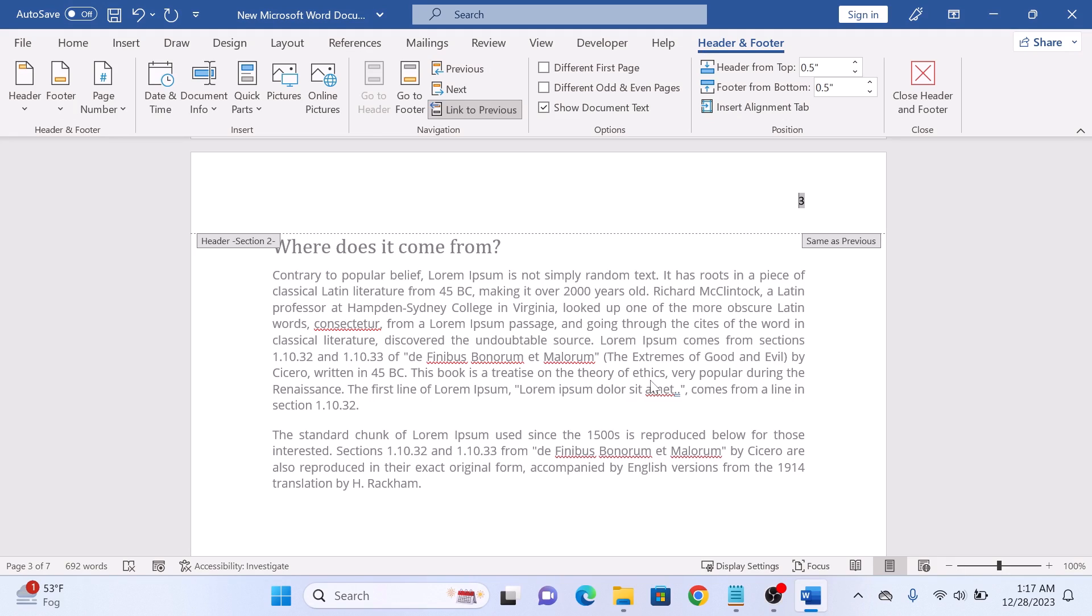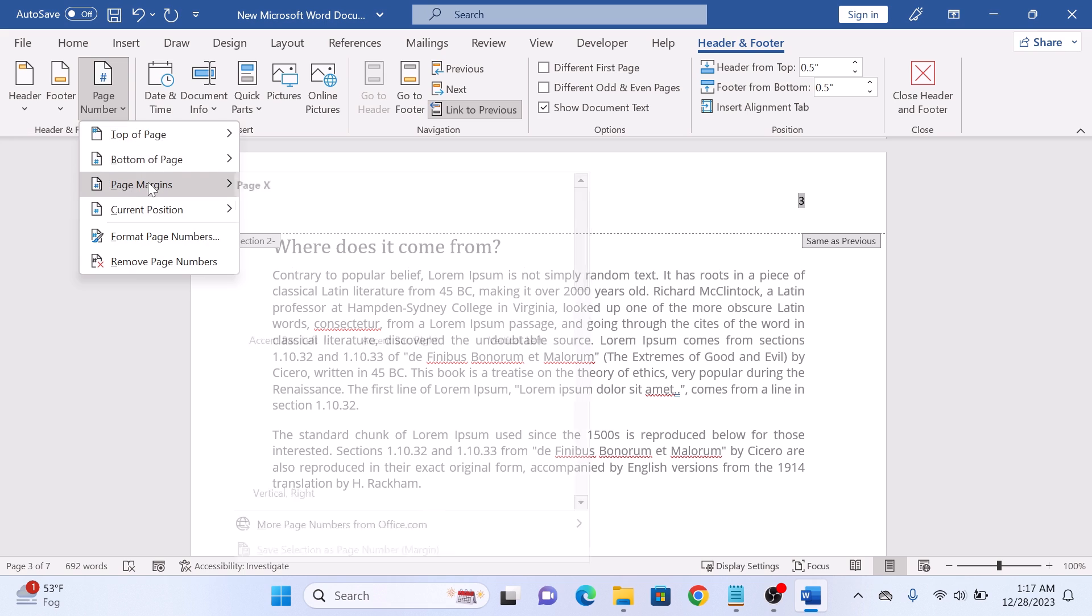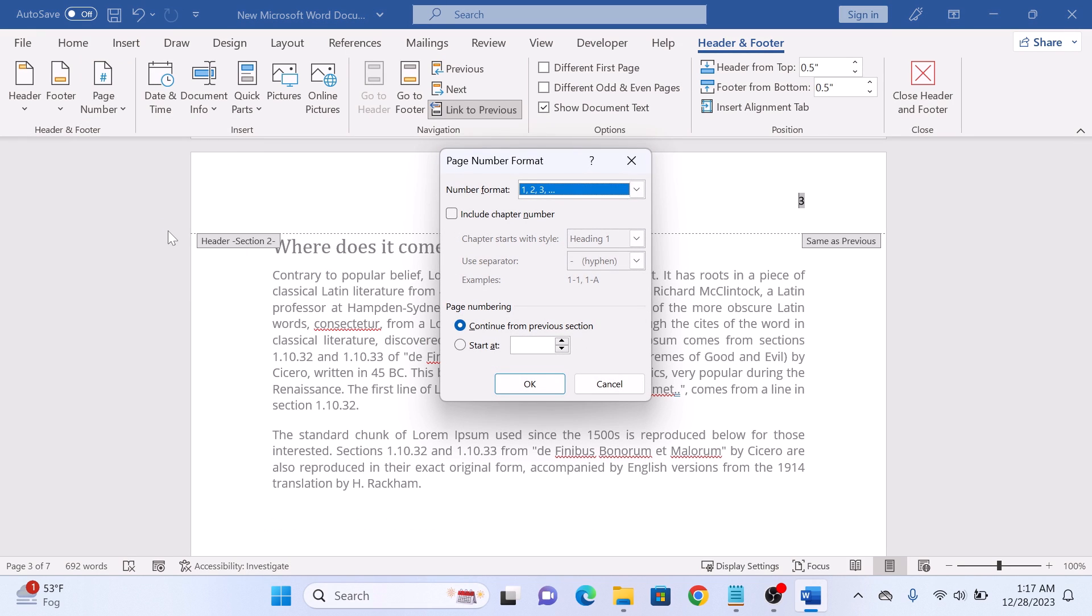Now click on page number and select format page numbers. In page numbering, click on start at and enter one and then click OK.